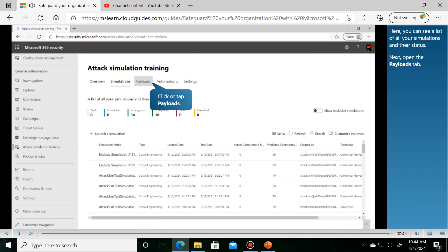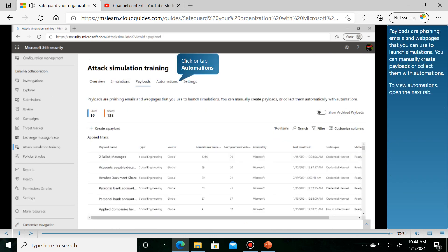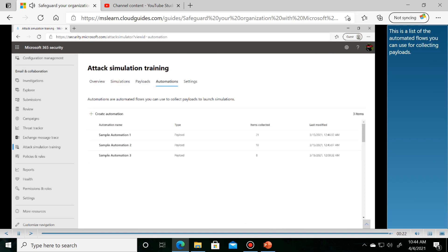Here you can see a list of simulated attack campaigns and their results. You can also review available payloads and automated flows for training.